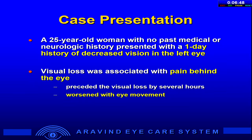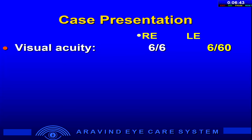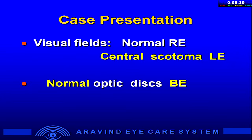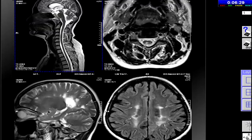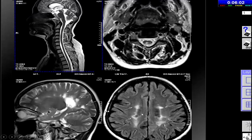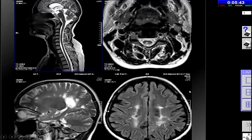I'll speak on optic neuritis — overview of diagnosis and management. We start with a young woman with a one-day history of decreased vision in the left eye associated with pain worsened on eye movements. Visual acuity in the left eye was 6/60 with decreased color vision and a relative afferent pupillary defect. There was a central scotoma in the left eye with normal optic disc in both eyes. We make a presumptive diagnosis of acute retrobulbar optic neuritis. Any presumed optic neuritis should undergo neuroimaging — ideally MRI of the brain. This patient had classic findings: hyperintense lesions perpendicular to the ventricles called Dawson's fingers, periventricular hyperintense lesions, and scattered spinal cord lesions suggestive of multiple sclerosis.